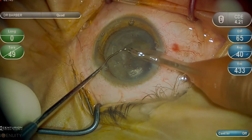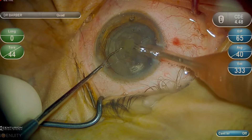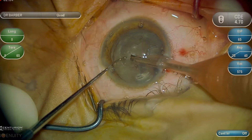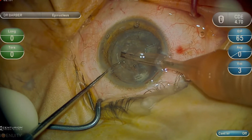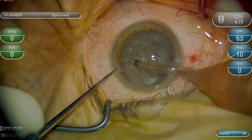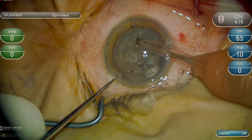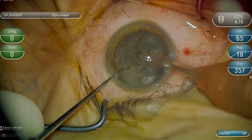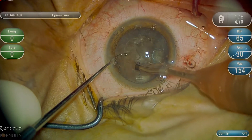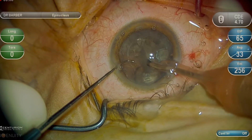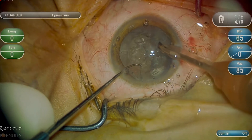Now, in this case, there is a dense epinuclear plate, so switching to the epinuclear setting, we gently try to aspirate the epinucleus. This was somewhat difficult, as the posterior capsule is difficult to identify with such dense asteroid hyalosis.